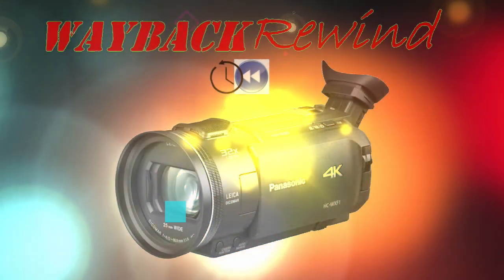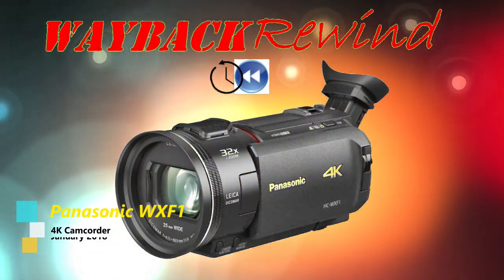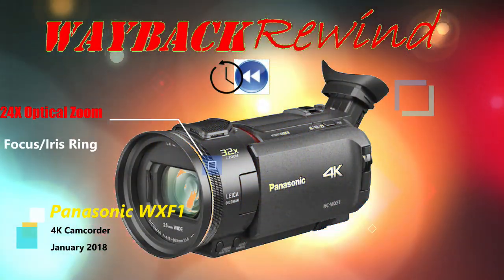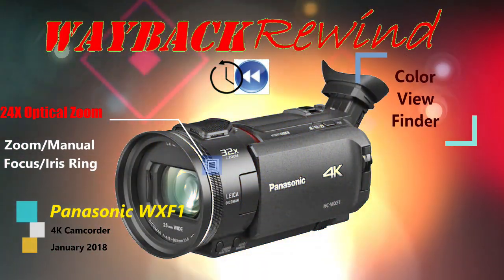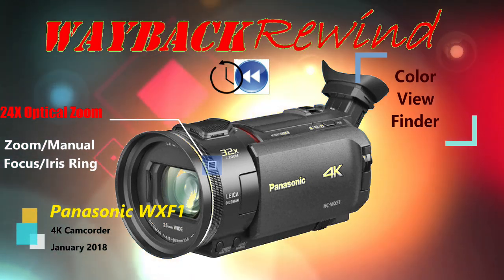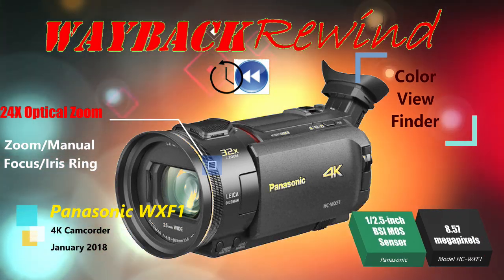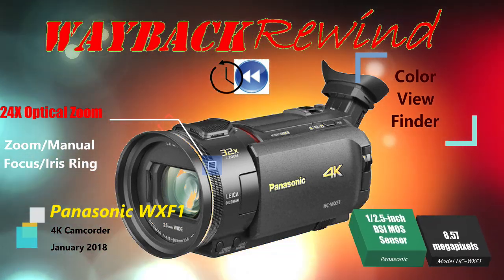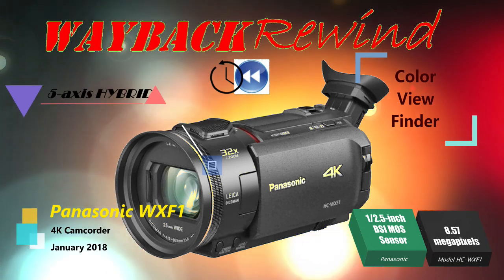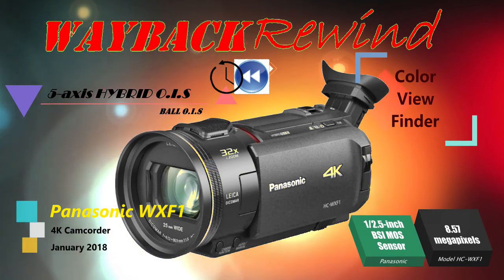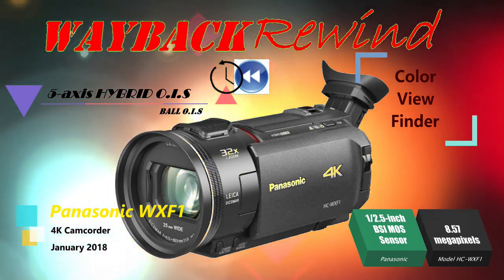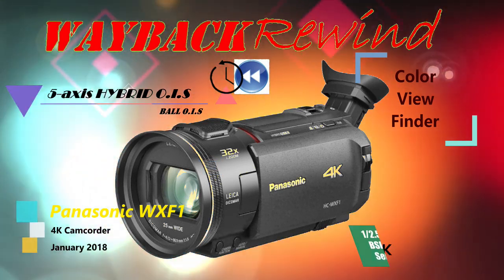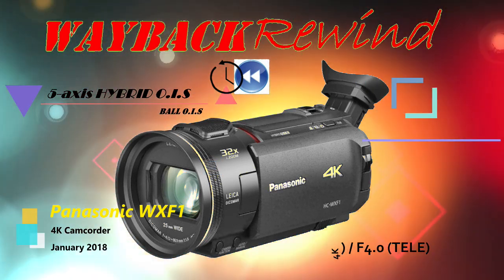Hey guys, Wayback Rewind here. It's an exciting day here at Wayback Rewind. Today we are going to unbox and test out a brand new camcorder. It's been over seven years since I bought a brand new camera, camcorder specifically, and this is a 4K camcorder from Panasonic.